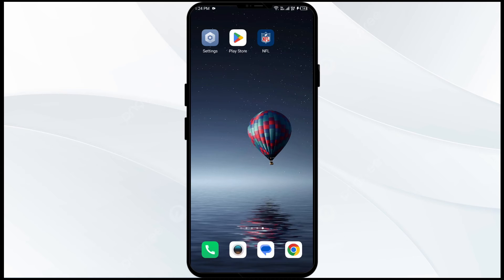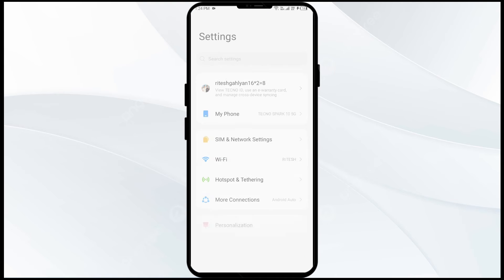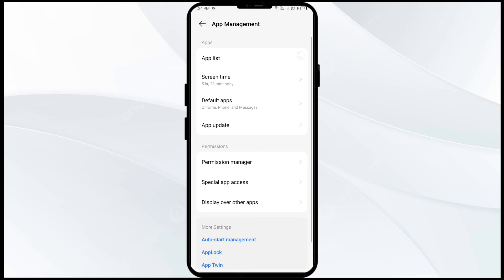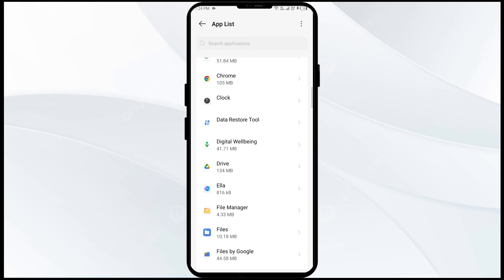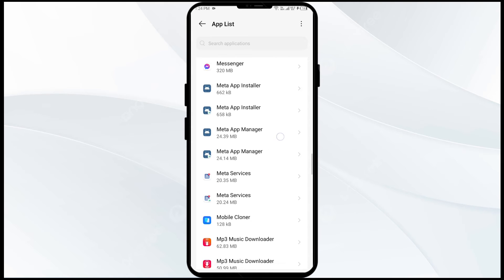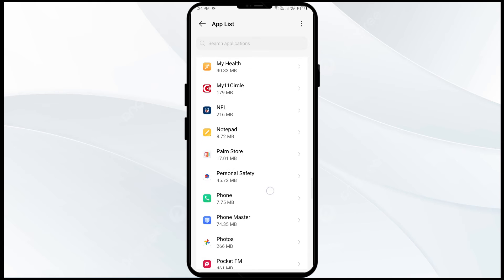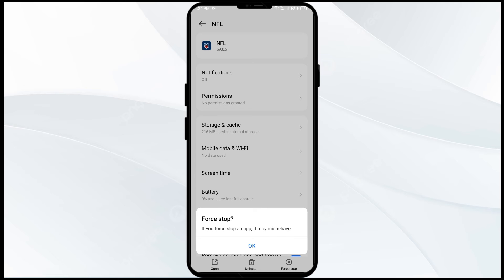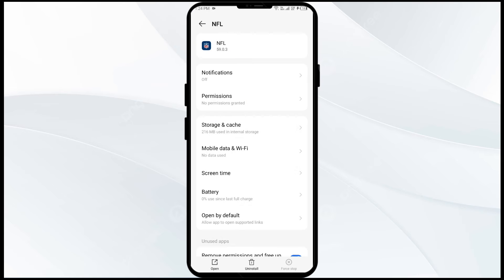The second solution is to force close and restart the NFL app. Go to your mobile settings, then navigate to the App Manager or Apps. Select the NFL app from the list, then click on Force Stop from the bottom right corner. Confirm by clicking OK, then reopen the NFL app.